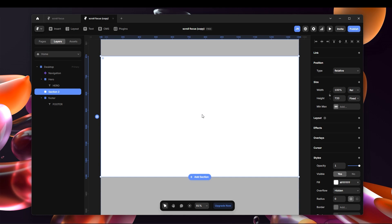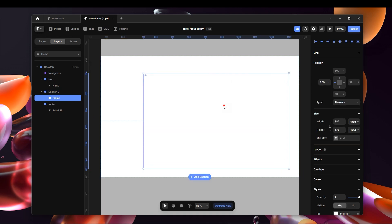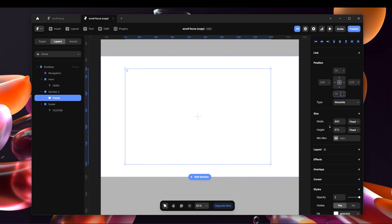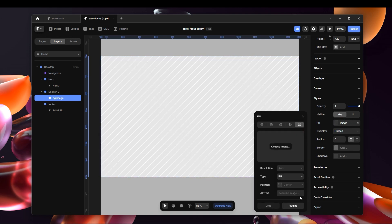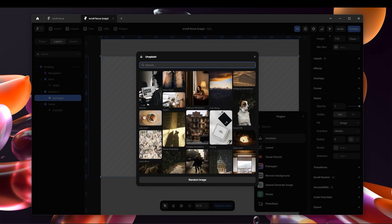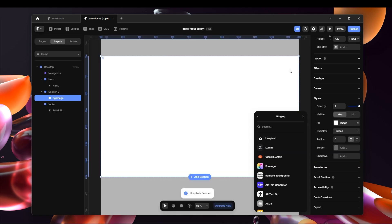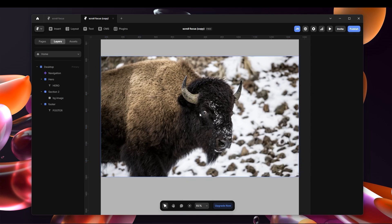I'm going to hold F on my keyboard to create an image, and I want to make sure this one is pinned to all sides of your website — pinned to the top and also to the left. Pinning ensures that even if this section becomes bigger, the image will grow with it. This is our background image, the one that's going to blur out. I'll put an image inside — just grab an animal image quickly.